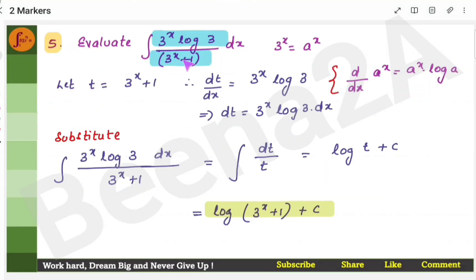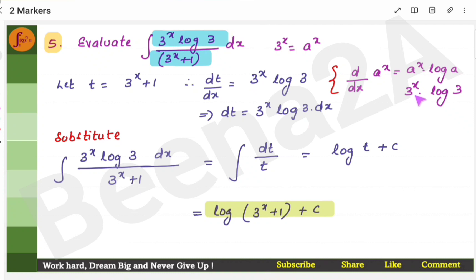Here the denominator function is 3^x + 1 and the derivative is in the numerator. Now 3^x is of the form a^x. The derivative of a^x is a^x · log a, so the derivative of 3^x is 3^x · log 3, which appears in the numerator. Substitute t for the denominator and dt accordingly. The integral of 1/t is log t. Substituting back gives log(3^x + 1) + C.